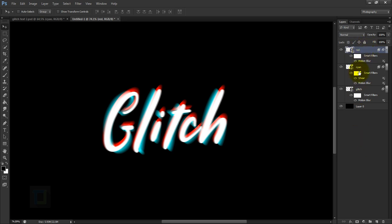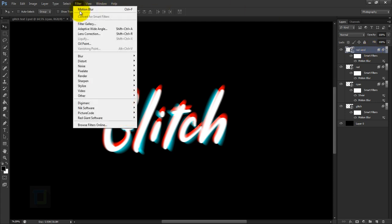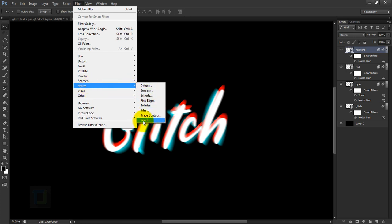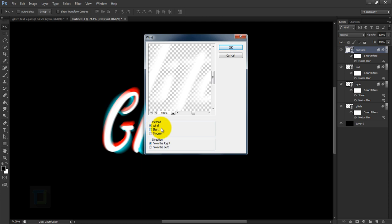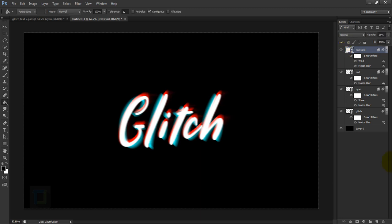Now make a copy of the red layer by pressing Ctrl+J, then double click the name and rename it 'red wind'. On this layer we'll apply a wind effect: go to Filter > Stylize > Wind. In the method keep it 'Wind', direction 'From the Left', then hit OK. The effect is way too strong, so in the opacity reduce it to around 25-30% — let's try 25%. Now it looks really subtle and blends in well.